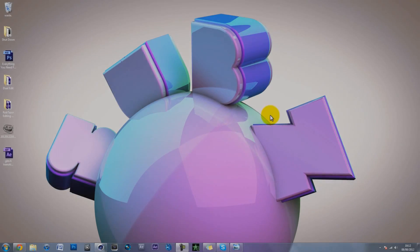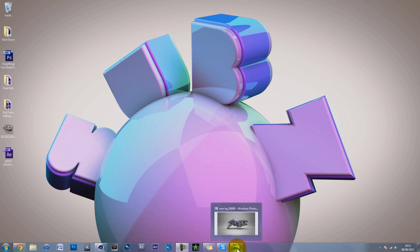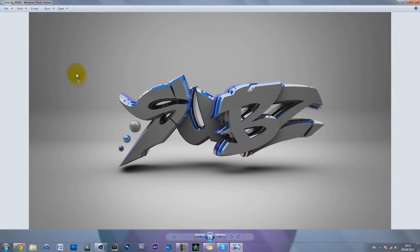Hey guys, it's ZK here with another tutorial and this time it's going to be a Cinema 4D tutorial. I know it's been quite a while but I've just been busy. I'm not going to blabber on so let's get straight into it. What I'm going to be showing you is how to do this type of abstract graffiti thing - basically how to add those little balls which just look cool.